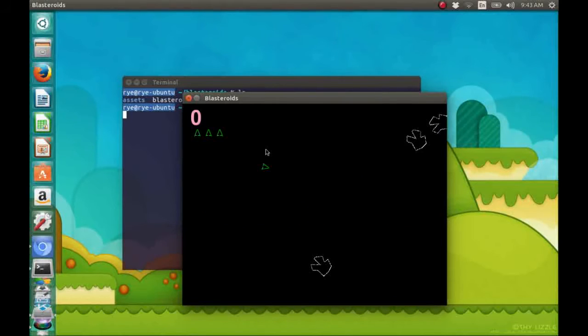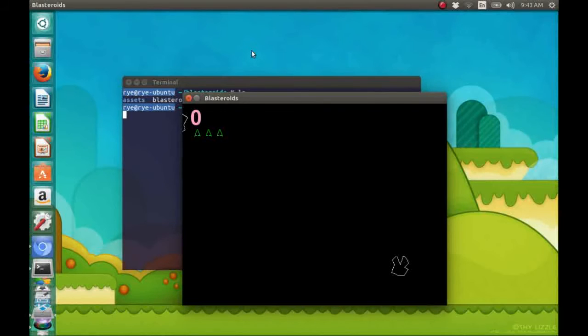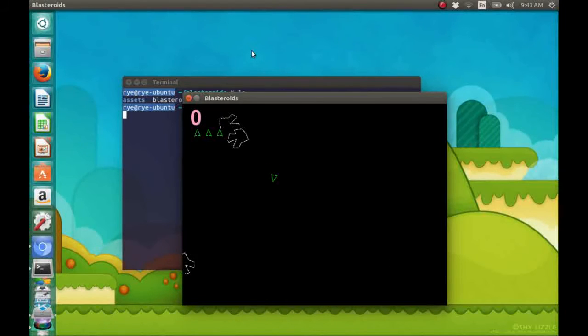So, this is our player. And we control it using the arrow keys.